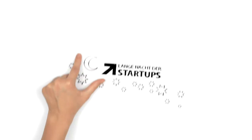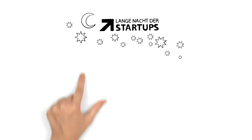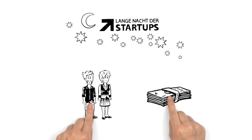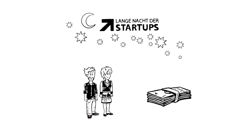And the best thing is, taking part in the Länge Nacht der Startups doesn't cost Tim and Sandra a cent.